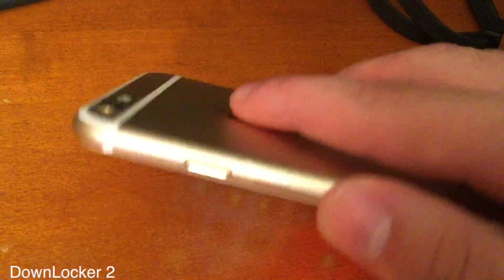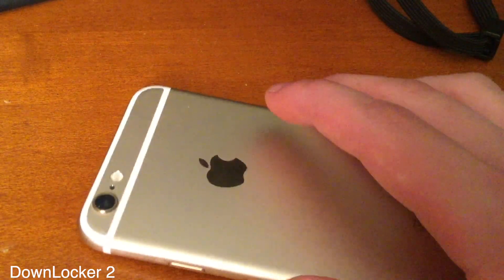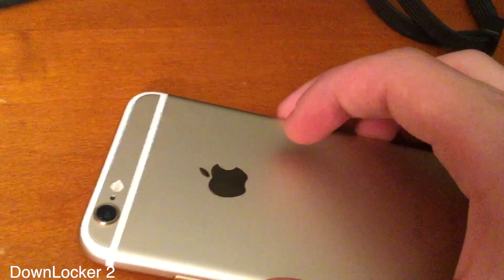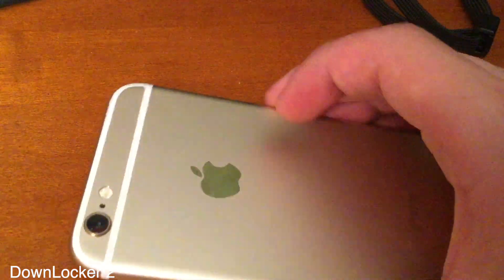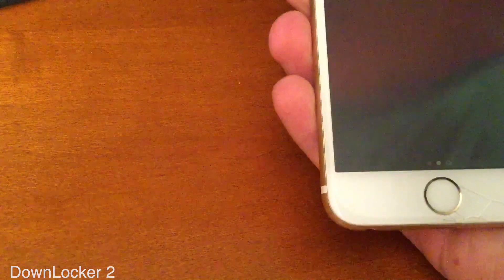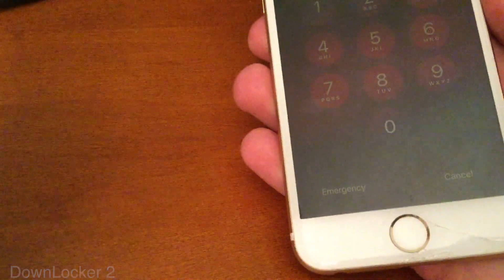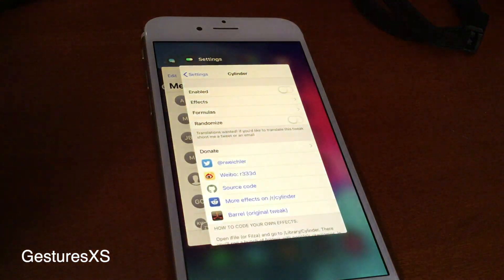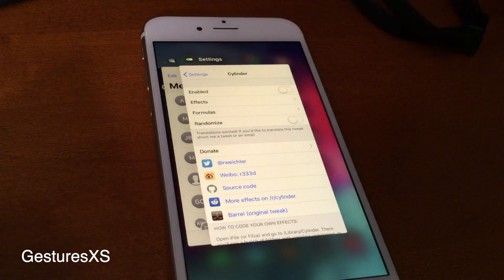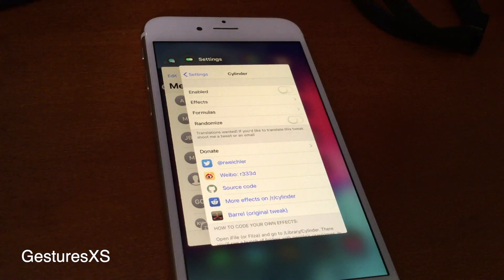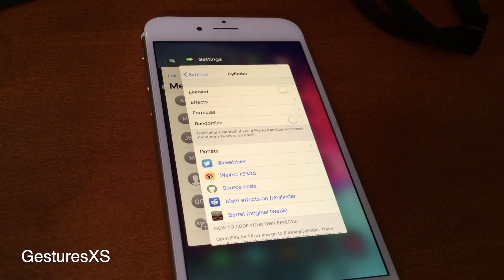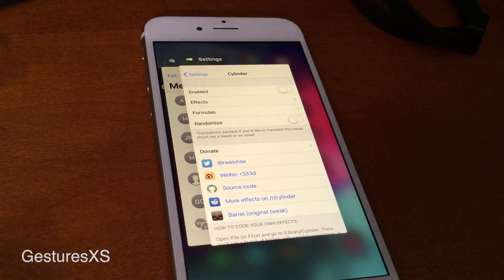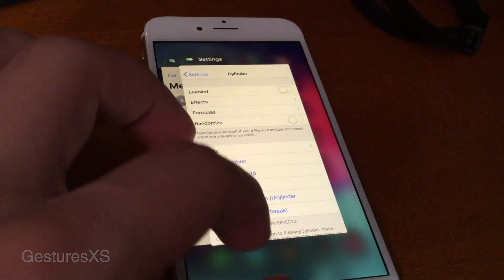Down Locker 2 lets you lock your device simply by placing it face down, and then once you pick it up, it'll prompt you with your passcode. Gestures 10S lets you have the iPhone X and above gestures without all of the in-between stuff like the home bar — it's just the gestures.